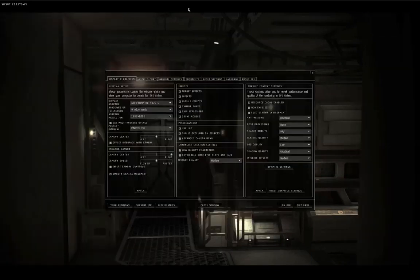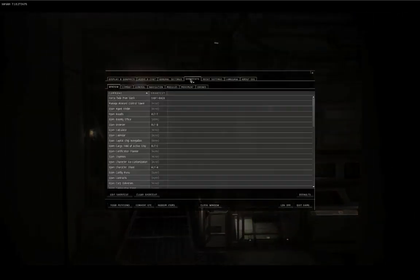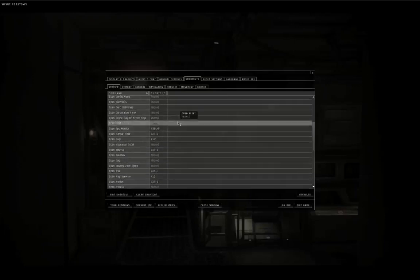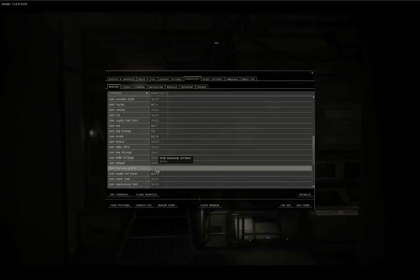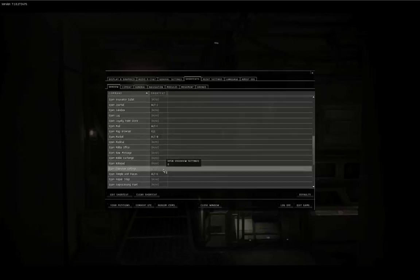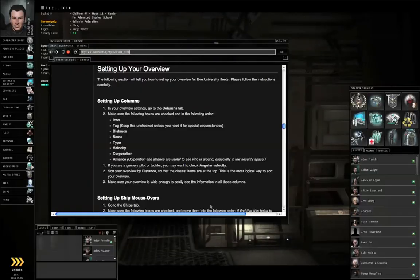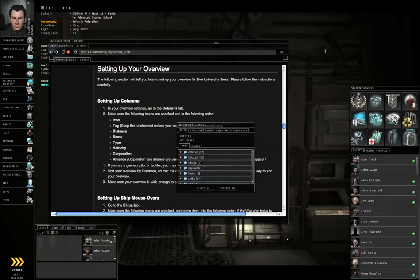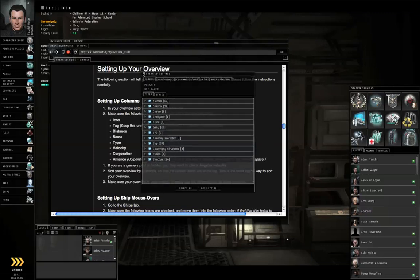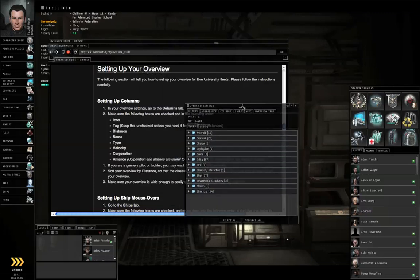Hit Escape, go to the Shortcuts tab, the Window sub-tab, scroll down until you find Open Overview Settings. Right click, edit shortcut, push the O button on your keyboard. Close the window. Left click on the Station Background once and push O. That opens the Overview Settings window. That can open in space or in station, but this way you can do it in station so you don't have to go out into space.